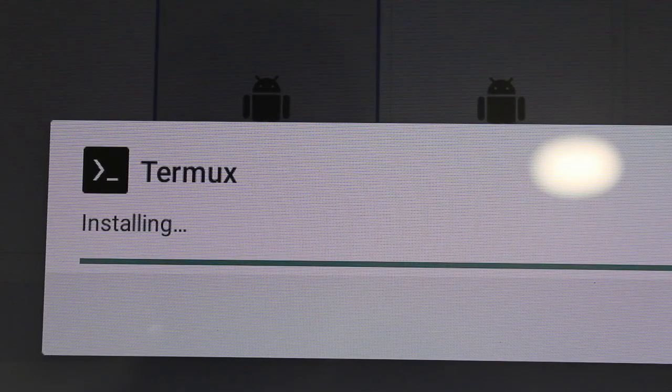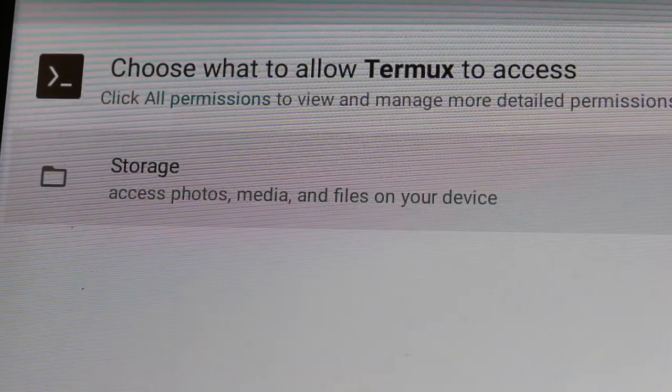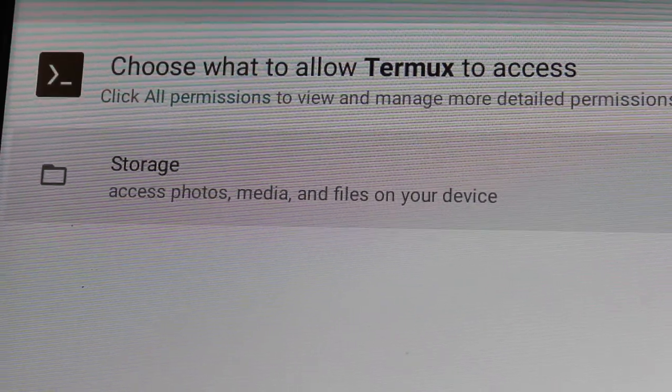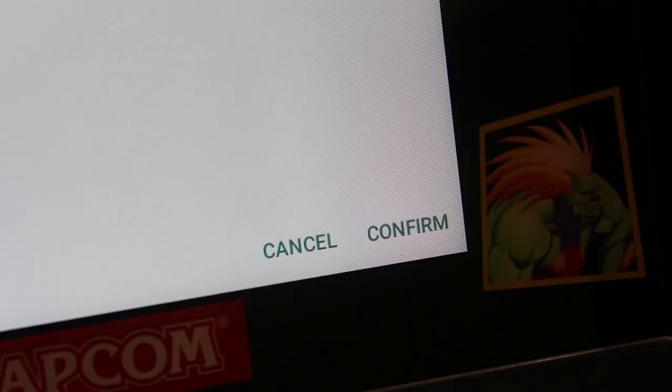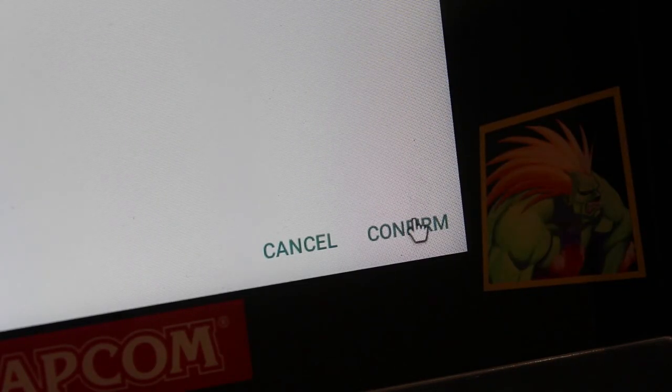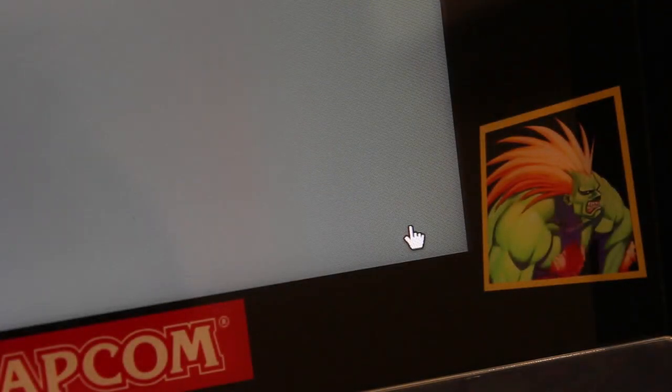Once it's done installing, you can click done or you can click open. It's going to ask you for access to storage. You're going to confirm that because we do want to access the storage. That's kind of why we're setting this up, or at least one of the reasons.